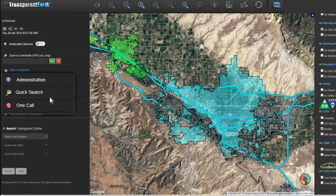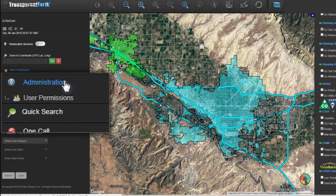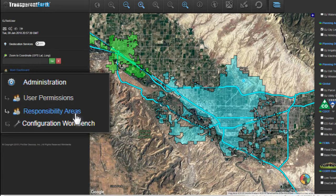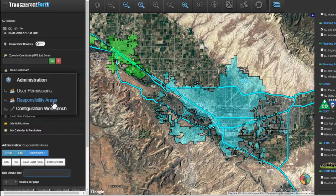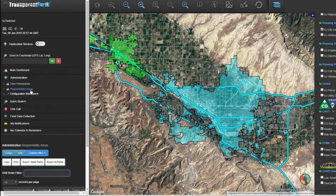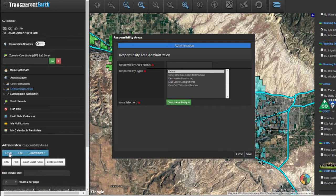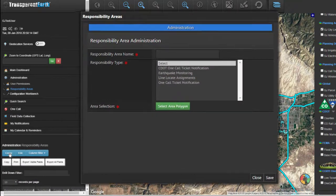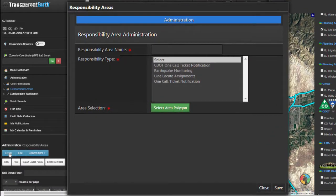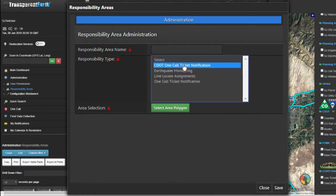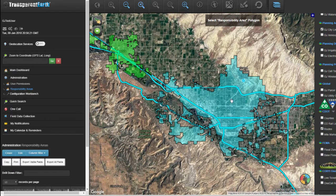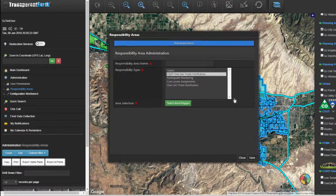On the left dashboard under administration, select responsibility areas and create a new responsibility area. Select the CDOT one-call ticket notification for responsibility type and select the polygon for the responsibility area.